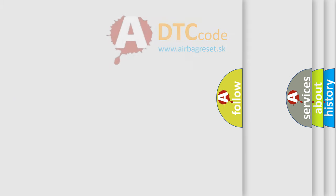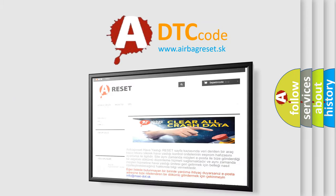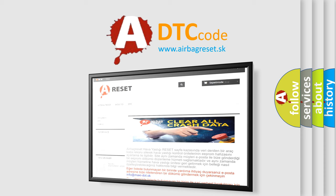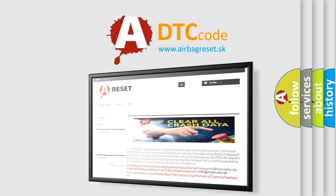The airbag reset website aims to provide information in 52 languages. Thank you for your attention and stay tuned for the next video.